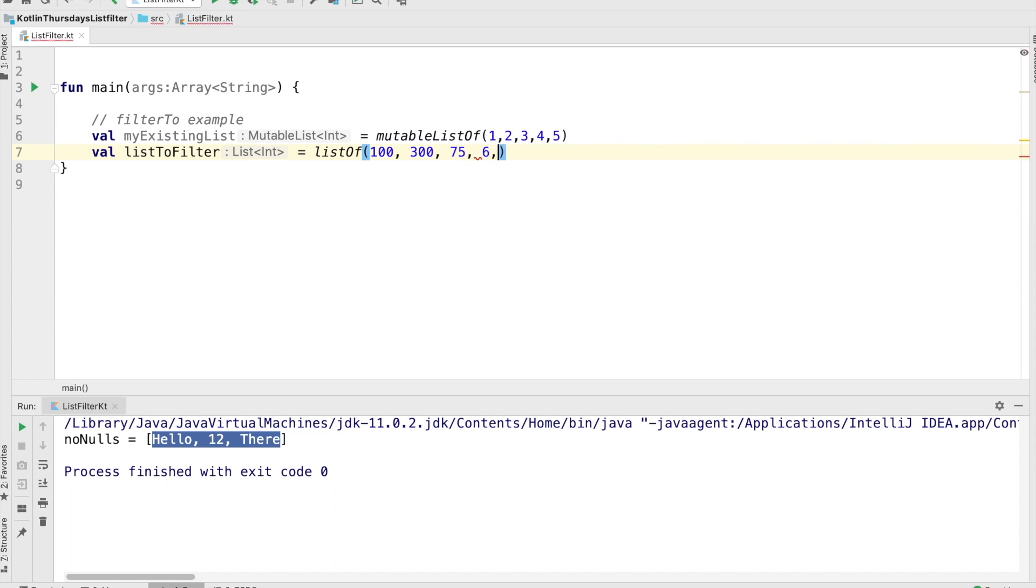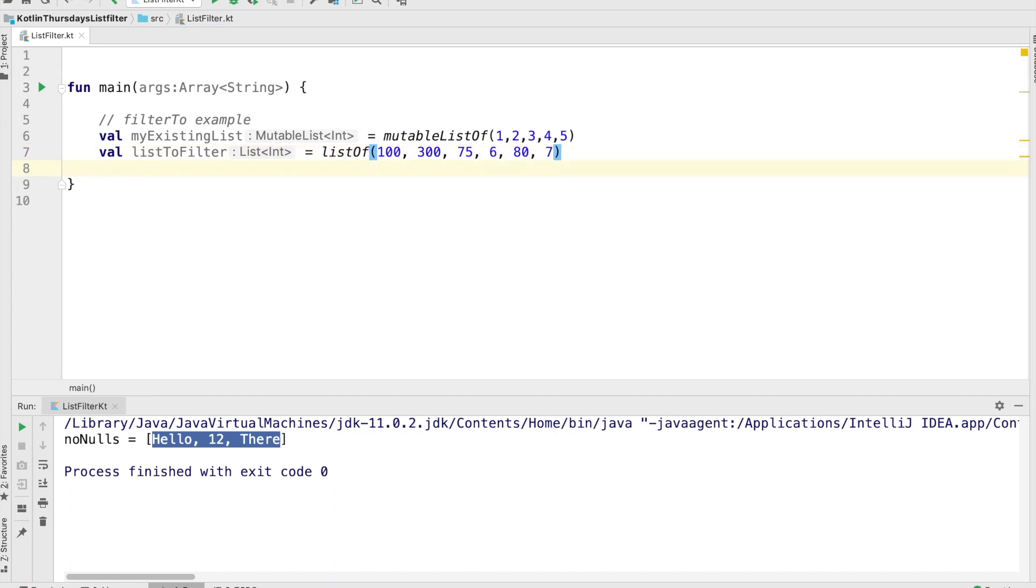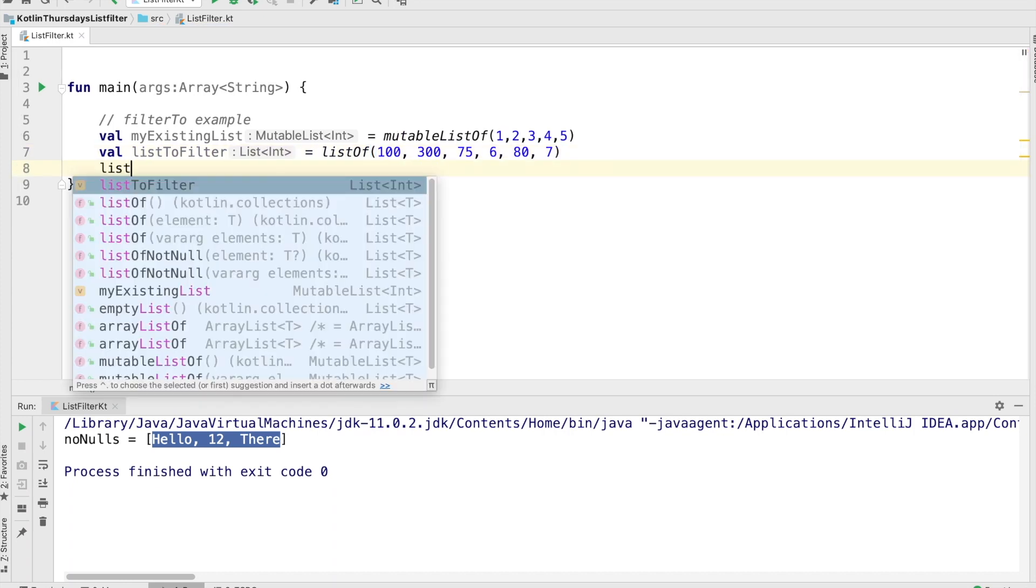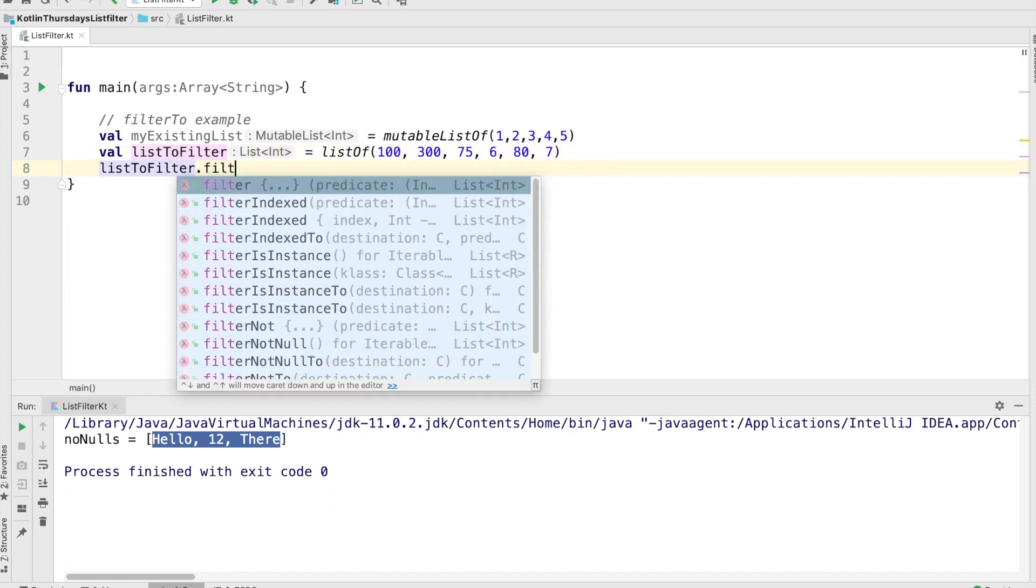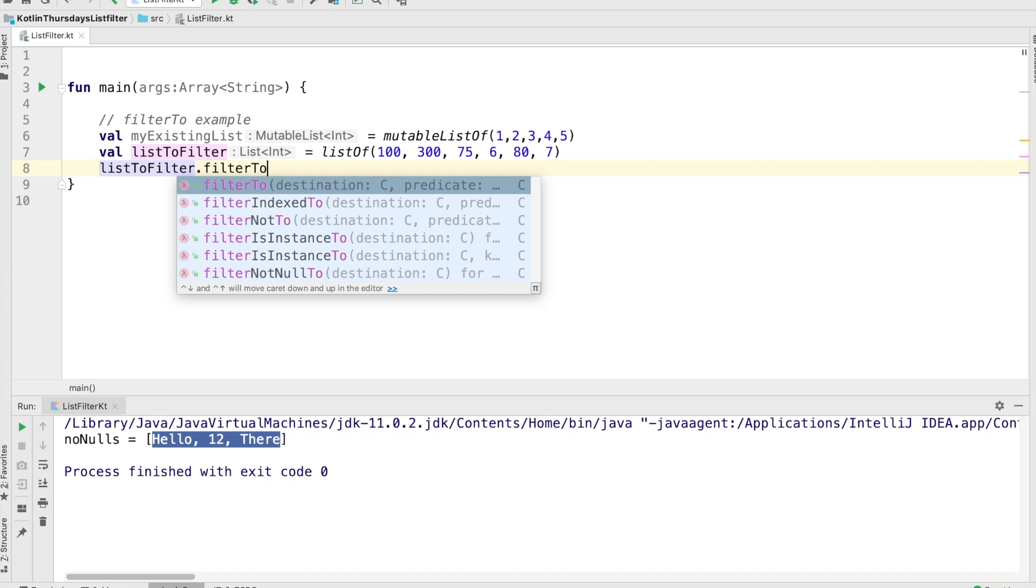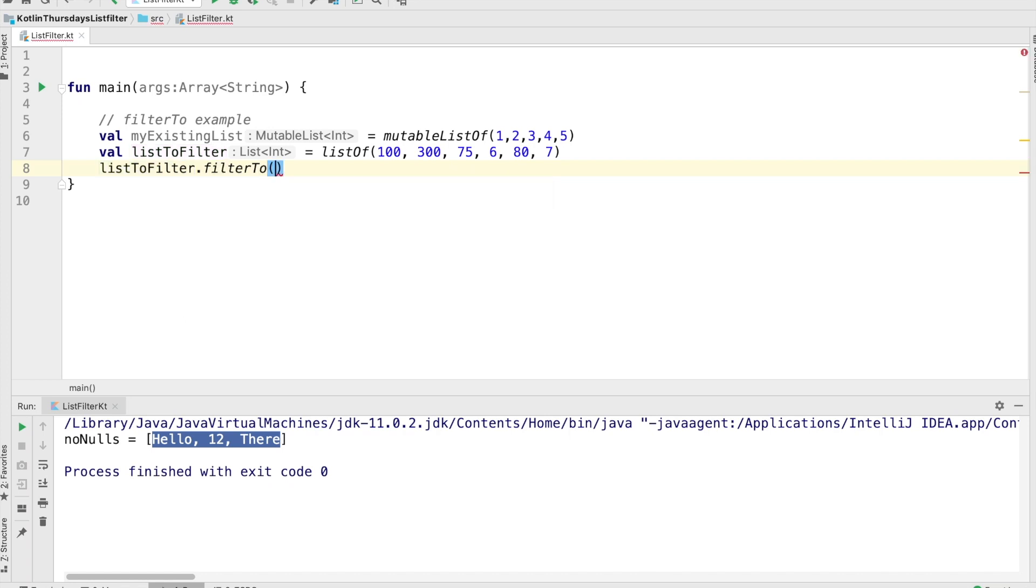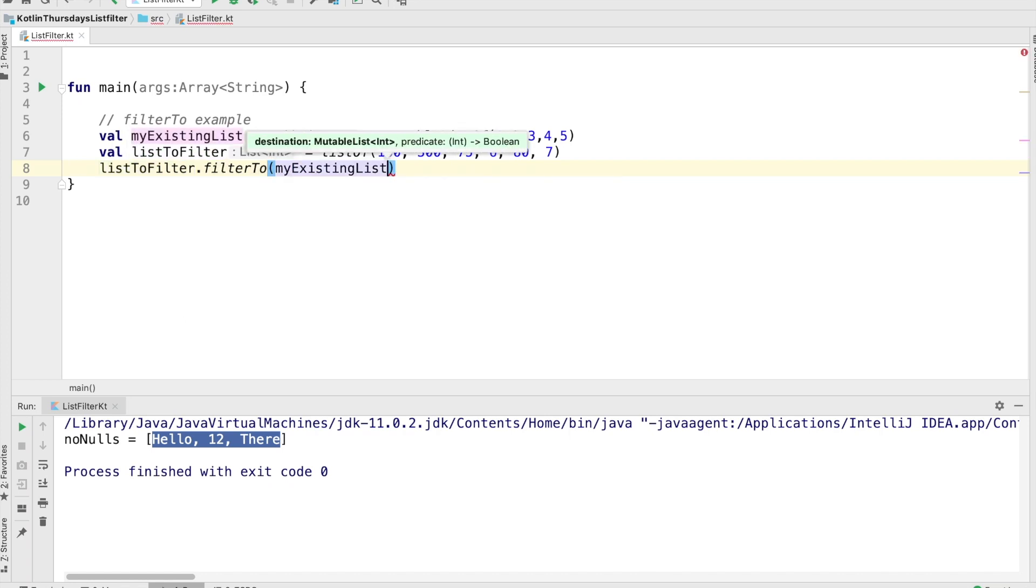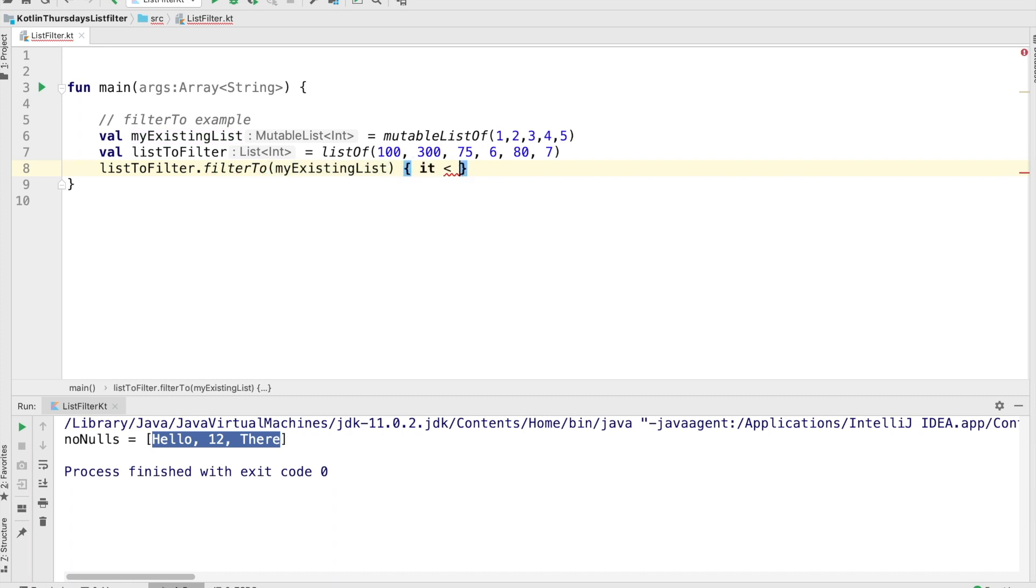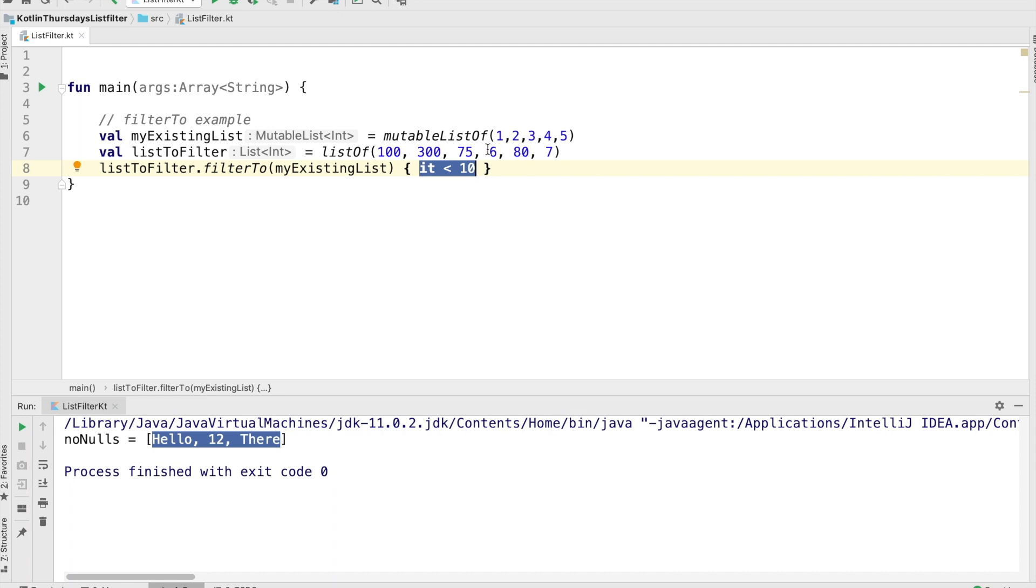So I'm creating here two lists. I'm going to create an existing list, which is a mutable list so we can add to it. And I'm going to create a list of filter. So we're still going to do a filter operation, but you'll notice here, I'm going to use filter two and then I'm going to pass the existing list. So it's going to filter the list of filter into the existing list. And it's going to add only the items that are less than 10 in this case, six and seven. And the condition obviously is less than 10. That's why it's six, six and seven.